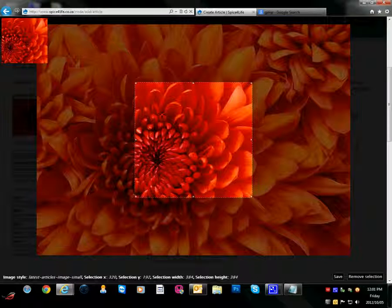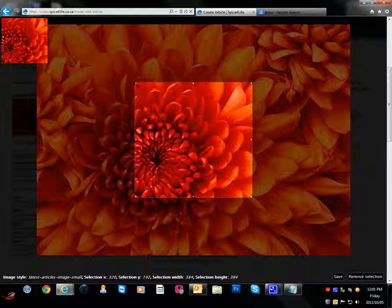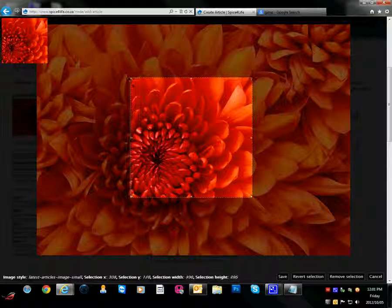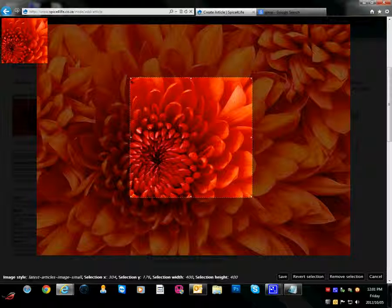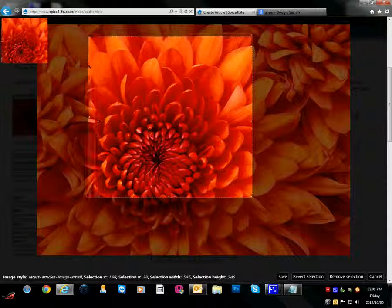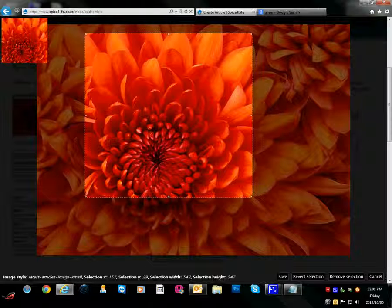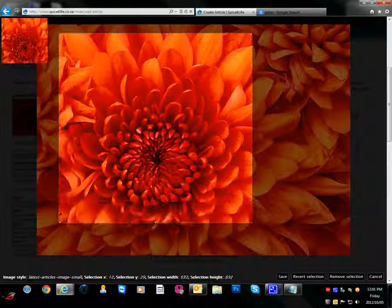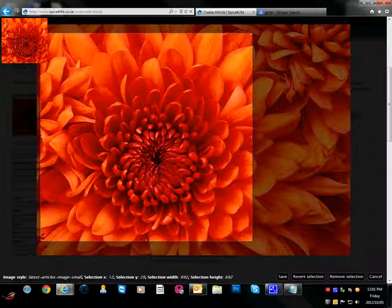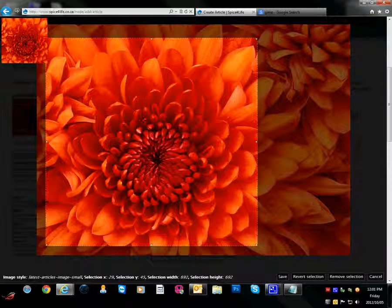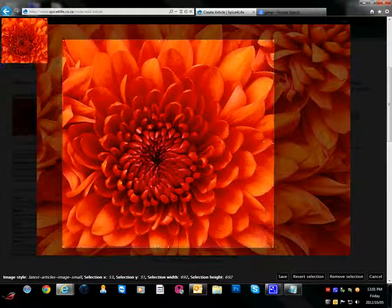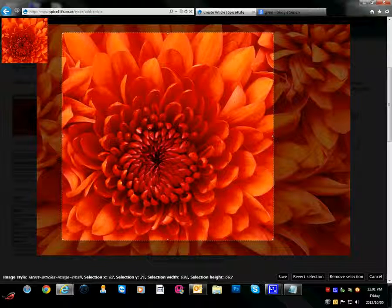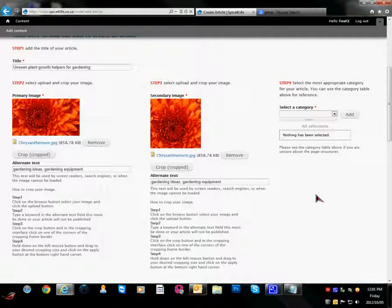And I will do the same for the second image. Now we are going to crop the second image. Click on the corner of the cropping box and just drag while holding down the left key on the mouse. So we will drag to the desired size and position the cropping square to the desired position. And then we click save again.